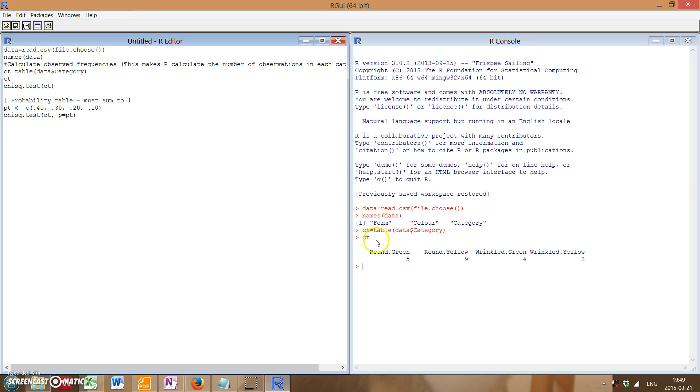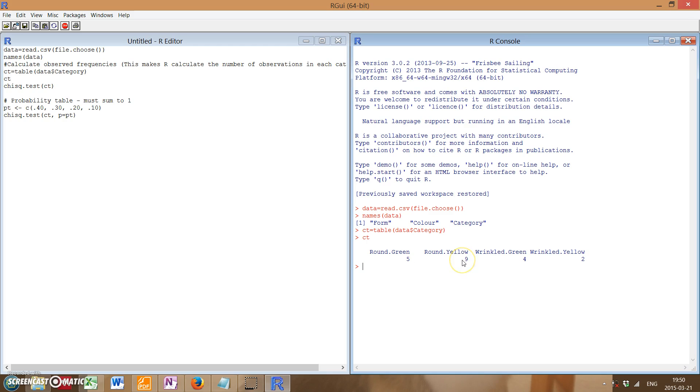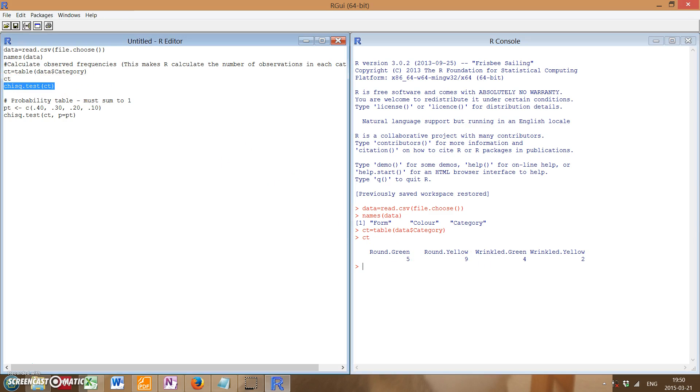So the table is necessary for the chi-square test, but it's also useful if you want R to calculate your number of observed frequencies, just in case you never did that earlier.